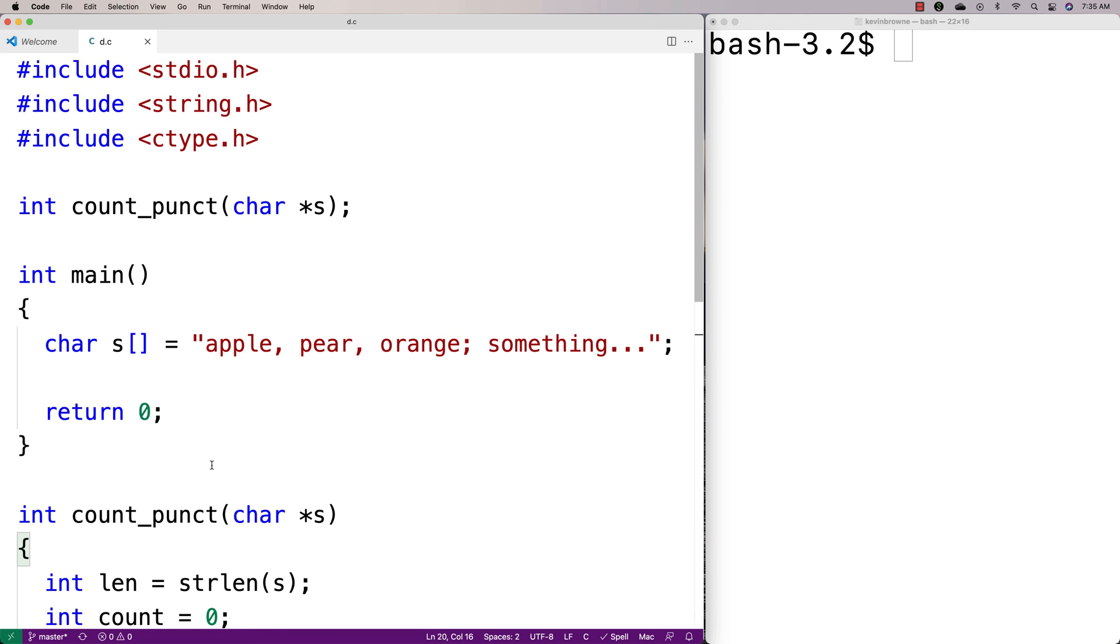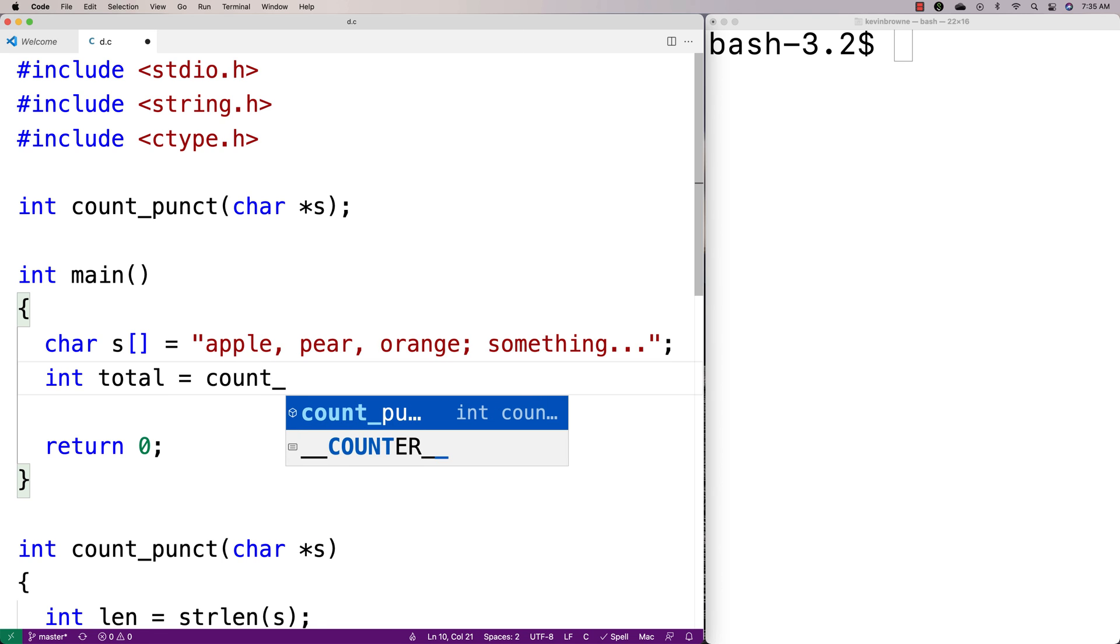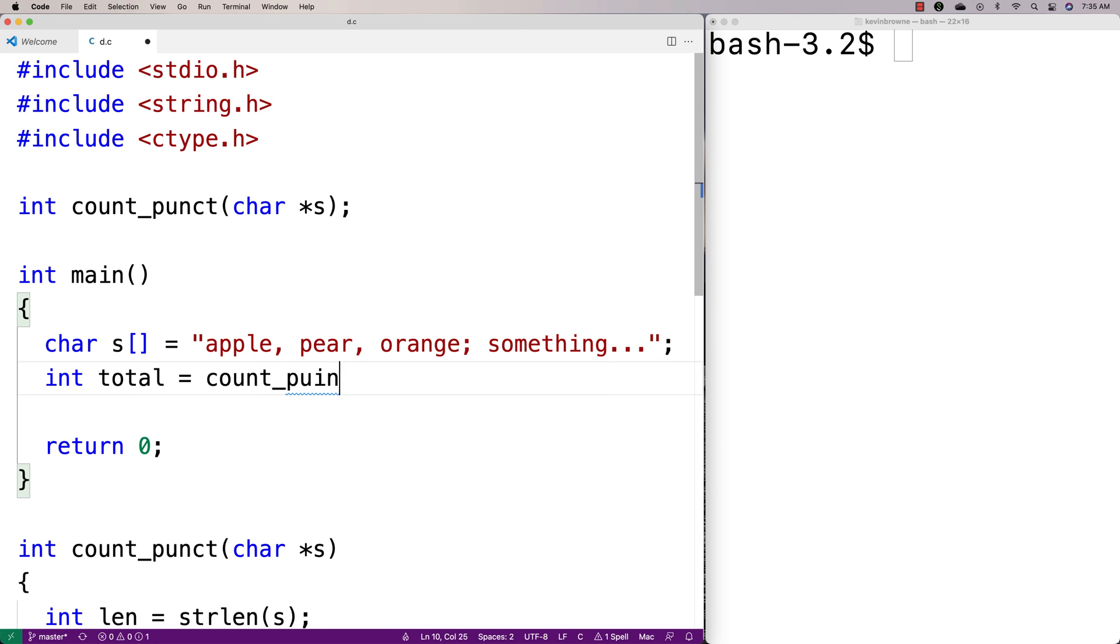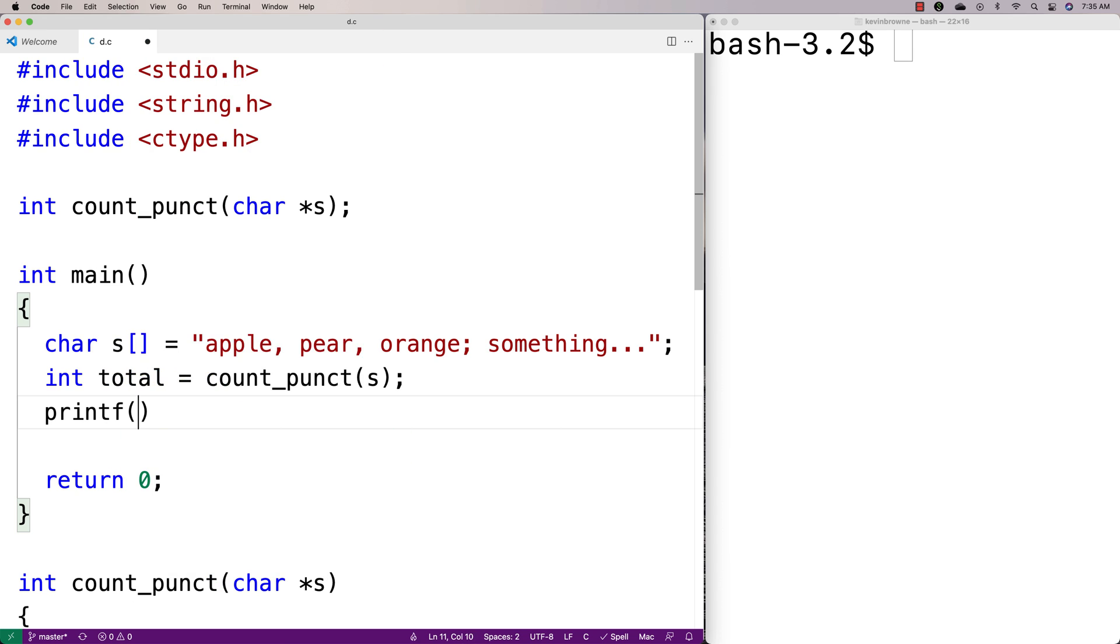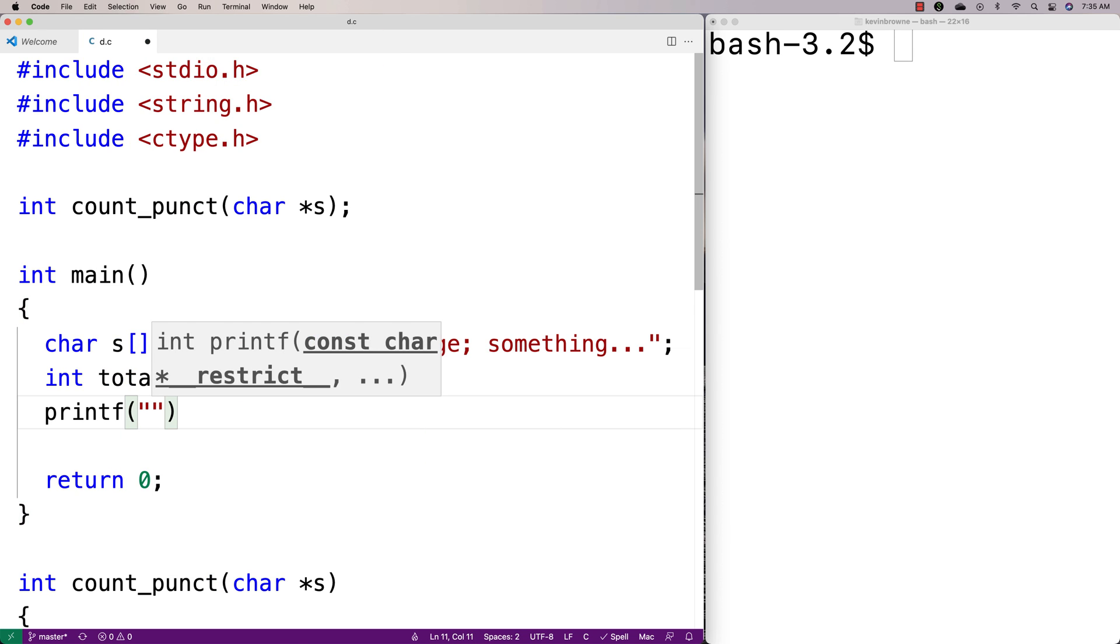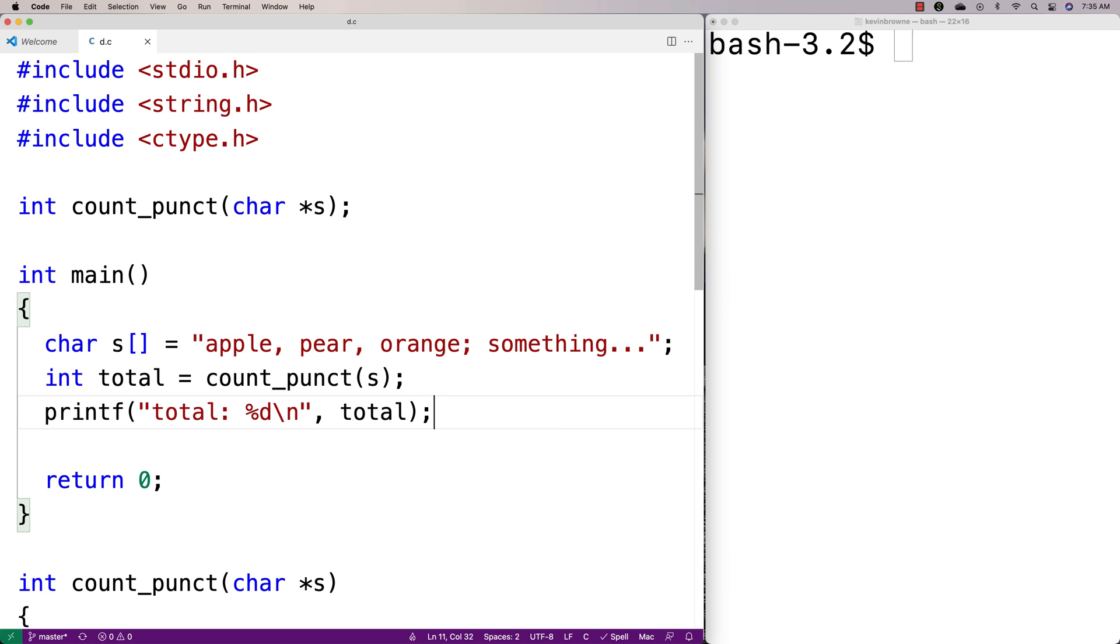So let's actually call this function now. We'll say here, int total is equal to count_punct, and we'll pass it s. And then we'll do a printf of the total. So we'll say total percent d slash n, and we'll output the total number of punctuation marks here.